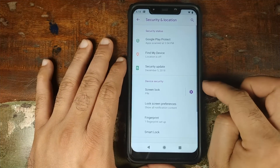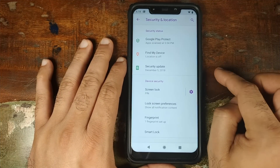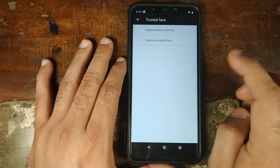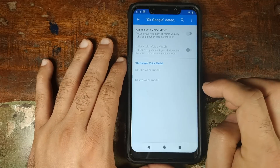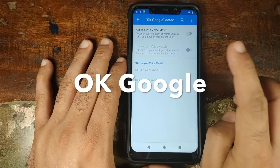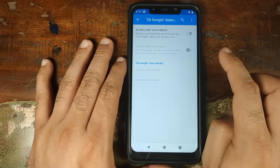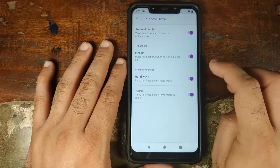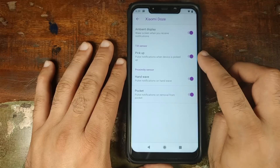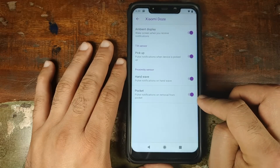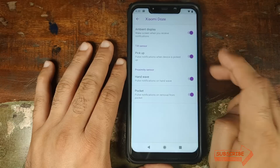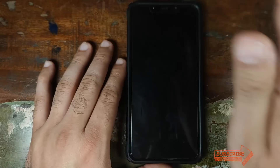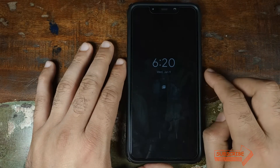Going into Security and Location: your fingerprint scanner and PIN are working absolutely fine. Under Smart Lock, if you click on Trusted Face, face unlock is working like a boss. You can also set up Voice Match to use a keyword to unlock your phone. Next up we have Xiaomi Doze — you can enable Ambient Display and set the lock screen to wake when you pick up the phone, hand wave, or remove it from your pocket. All three are working fine — as a demo, locking the phone and replicating a hand wave wakes up the lock screen immediately.